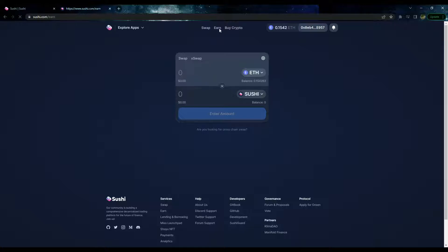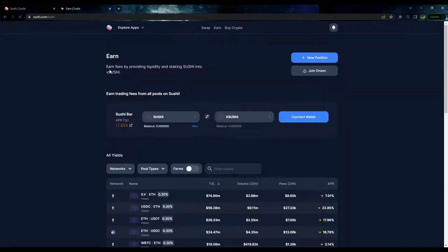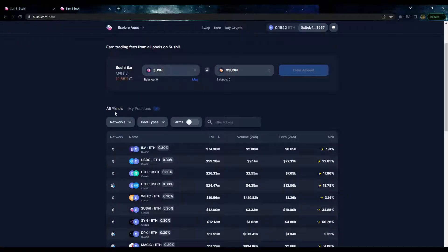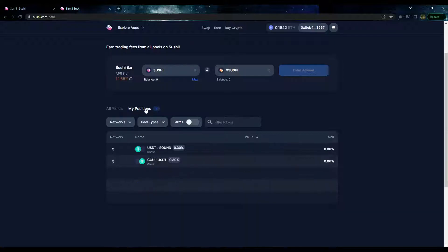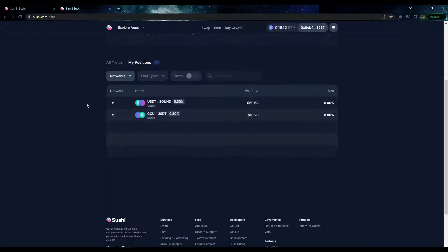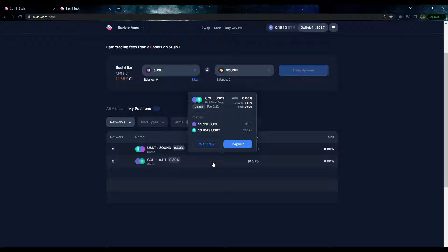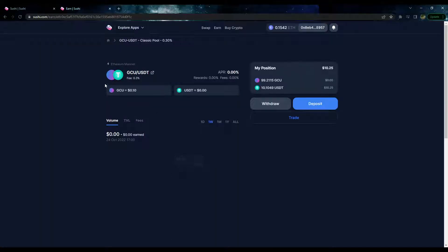After you have a liquidity pool created or you deposited liquidity in an already existing pool, you're going to want to go to Earn. On the Earn tab here you can see Yields, and then you want to go to My Positions. In My Positions it's going to show you your different liquidity pools.